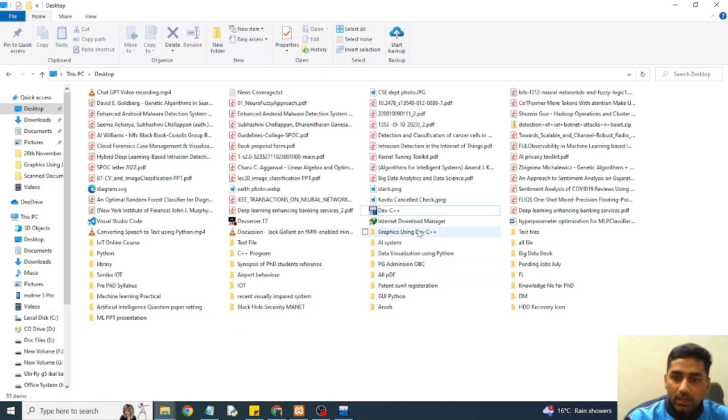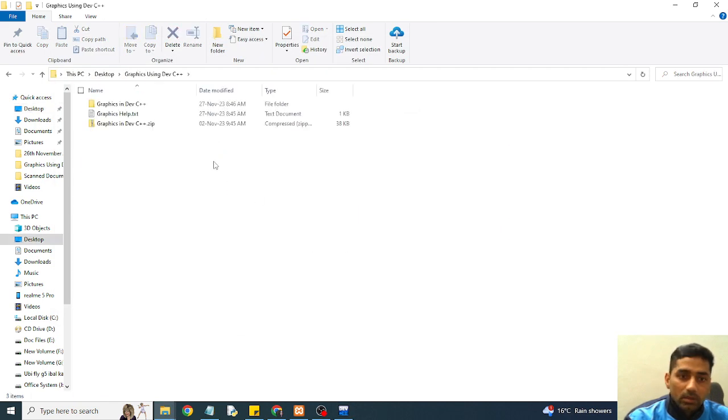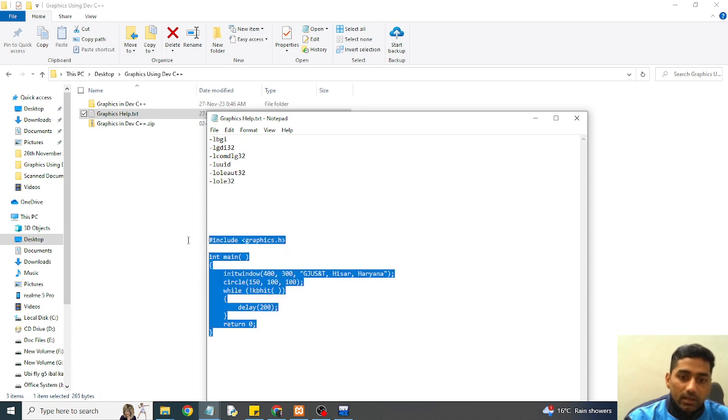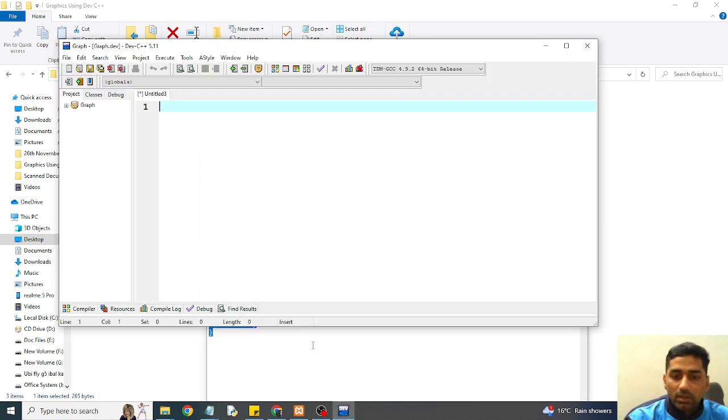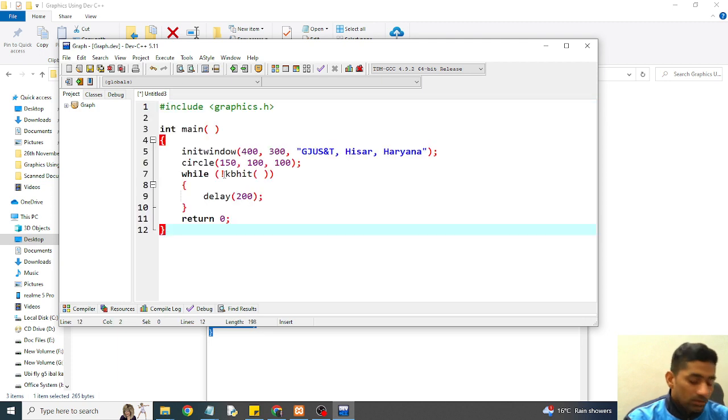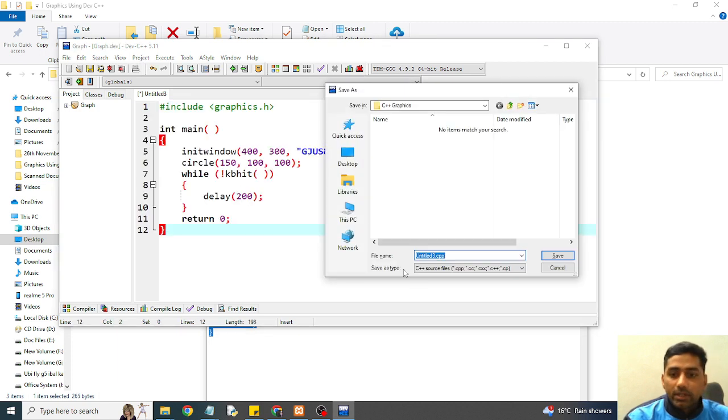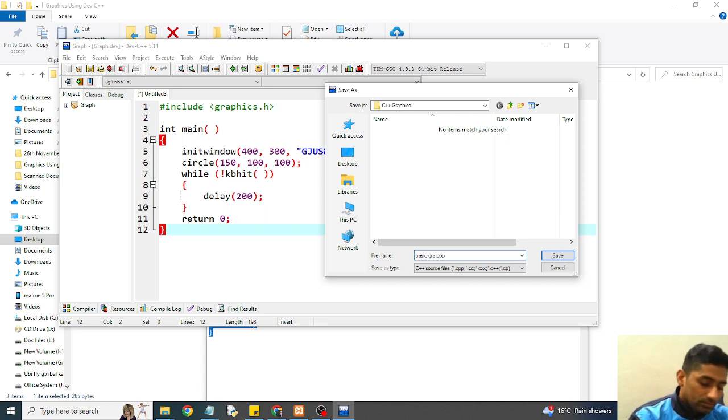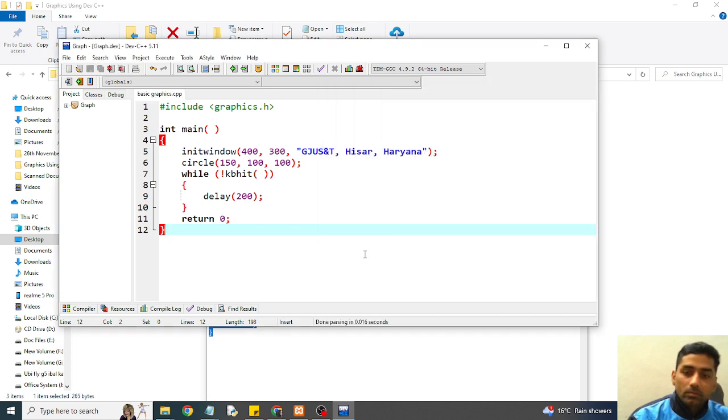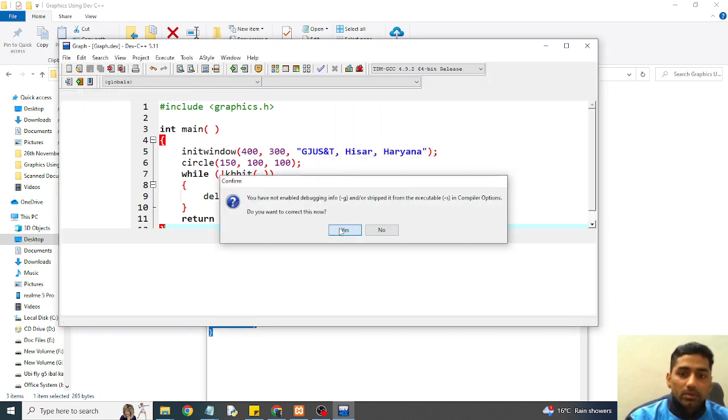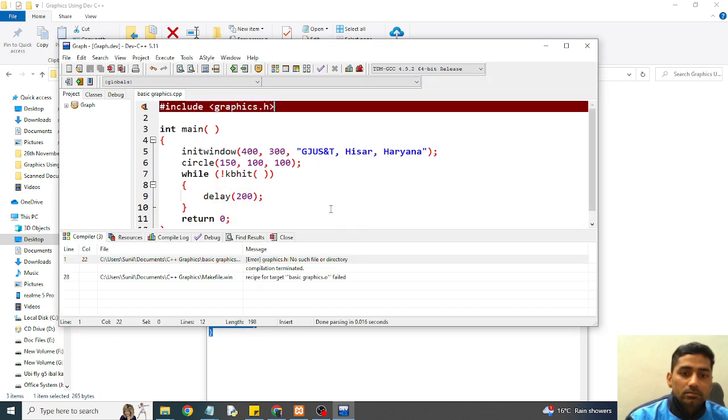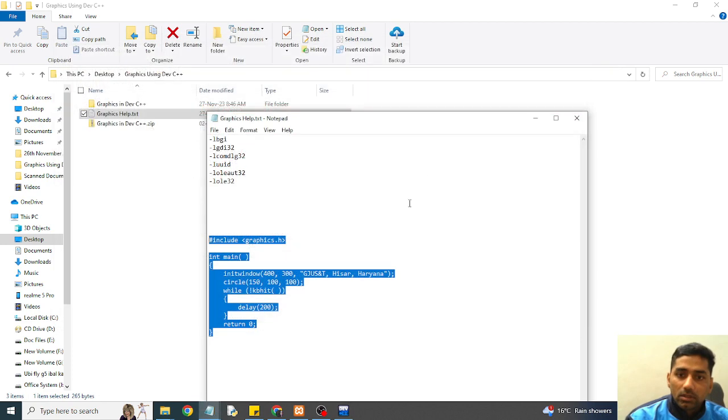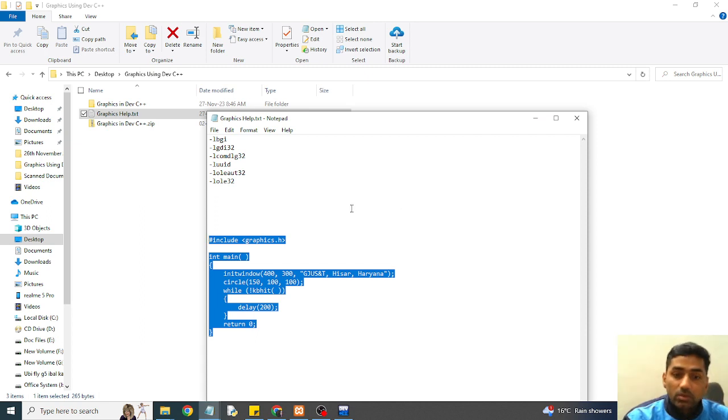Like if I will try to open my help file and just copy this code, sample code and place here. Save. Give the name of your program, basic graphics. Then just try to run this program. So it is giving error. No file is there, no such file or directory is available. So let's see what we can do.